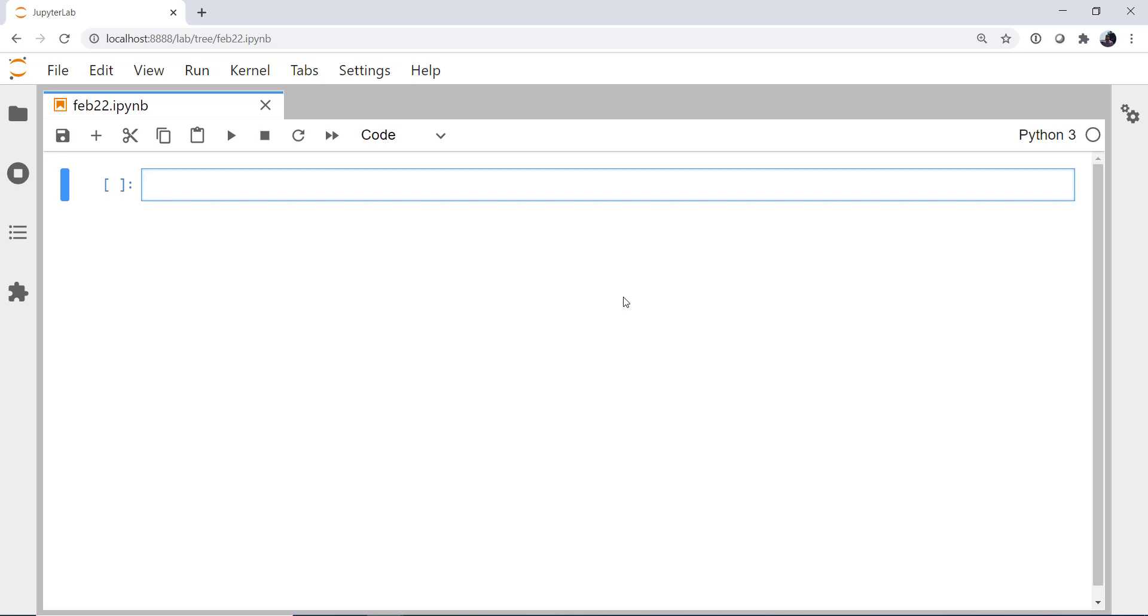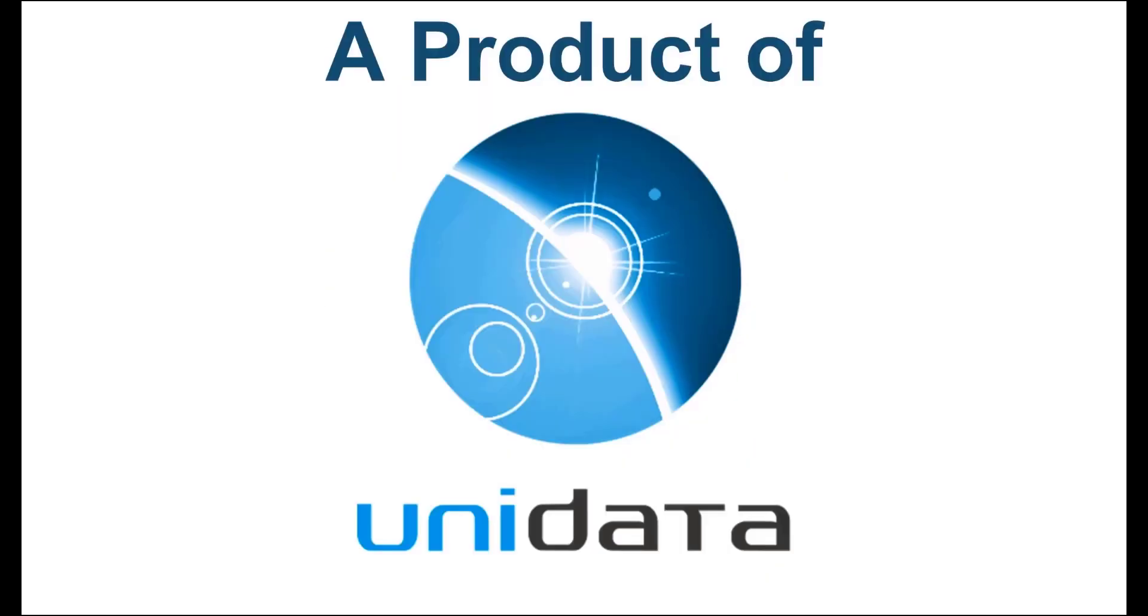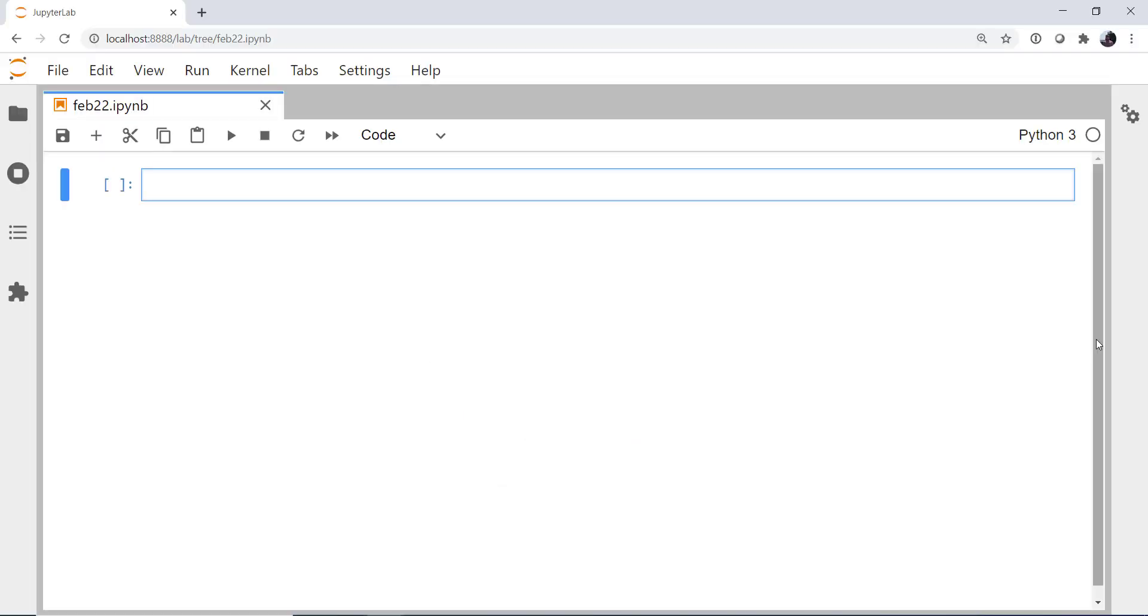This week we'll look at a couple of useful tools from Python's IterTools and how you might be able to fit them into your workflow. Welcome to another MetPy Monday. Hello, I'm John Lehman, a software engineer for Unidata.